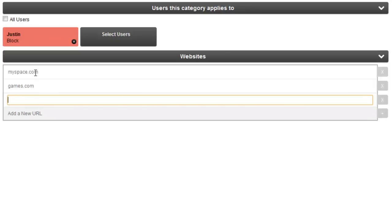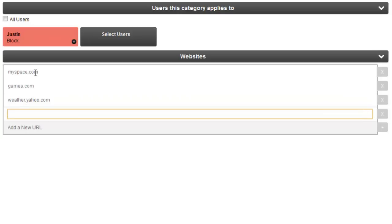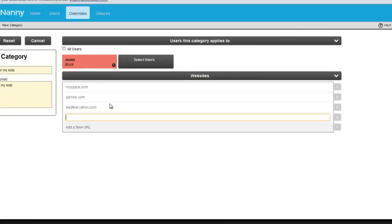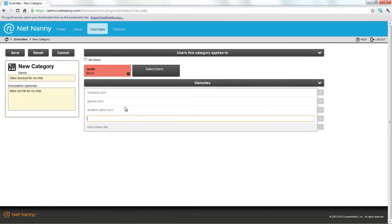You can also use wild cards or be as granular as you'd like when adding these URLs. For example, I could block weather.yahoo.com and Justin would still have access to the other portions of yahoo.com. Once I've added the URLs or websites I wish to include in this custom category, I simply click save.